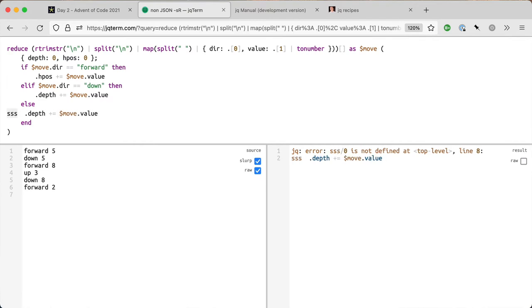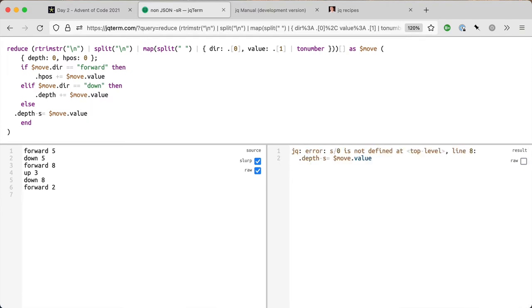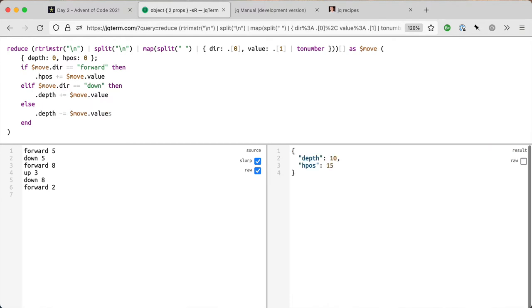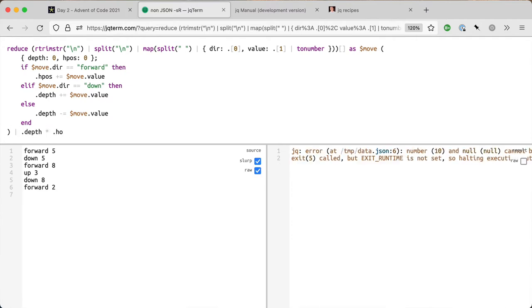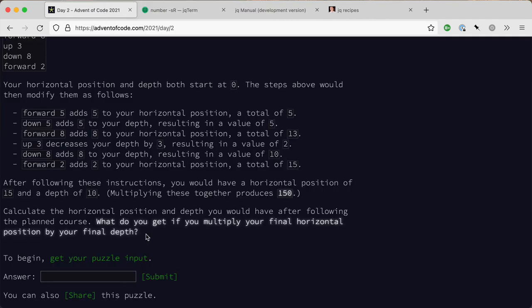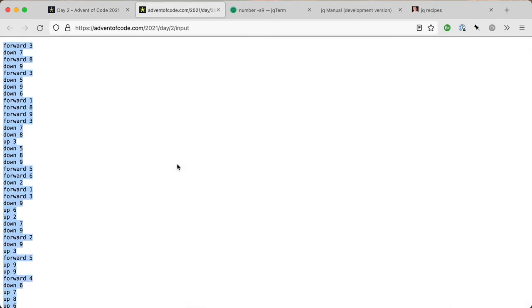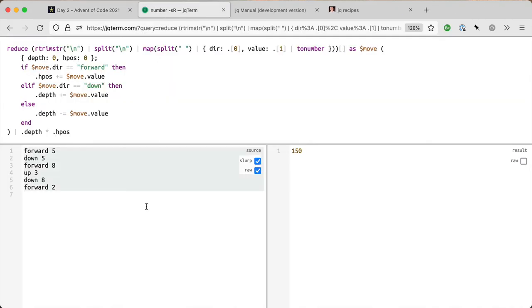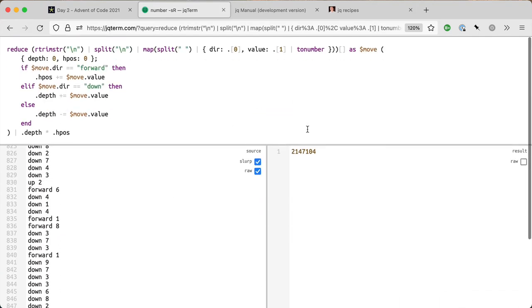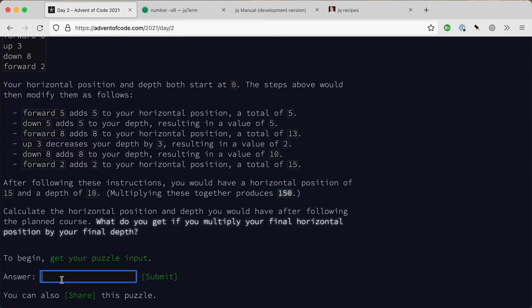Then the else which is going to be up is going to be minus equals. Depth, not death. I do not know why I want to put an S in the middle there. Depth minus equals dollar move dot value. Now I need to do dot depth times dot h_pos and there's the answer, so 150. That is 150. Let's get our puzzle input and see if that's right. Yeah, cool.